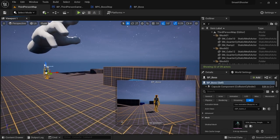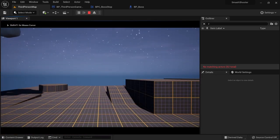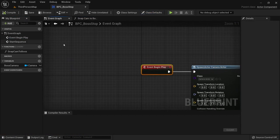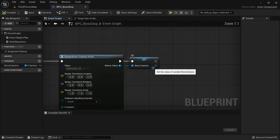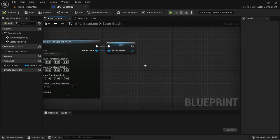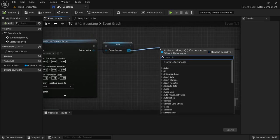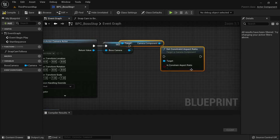However we have these black bars and aren't facing in the right direction. To get rid of the black bars we go back to the begin play of our boss stop component. After instantiating the boss camera we want to call SetConstraintAspectRatio and set it to false. This will fix the black bars.